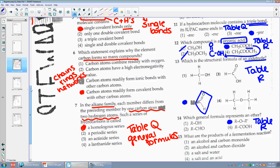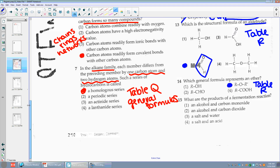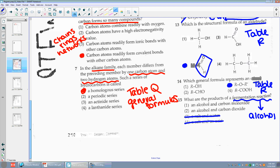Number fifteen: which are the products of a fermentation reaction? Fermentation is how I'm going to make alcohol. It's not a salt and water — that's neutralization. It's not a salt and an acid. So I'm between alcohol and carbon monoxide, or alcohol and carbon dioxide. Carbon monoxide is very bad for you. It would be very bad if that process made carbon monoxide. So it is CO2.